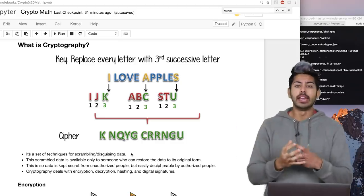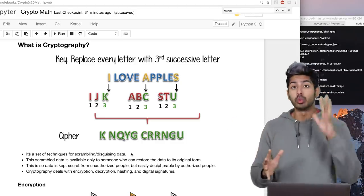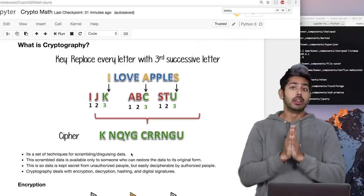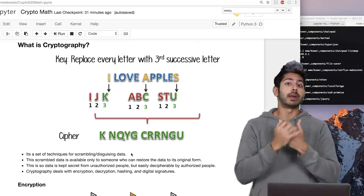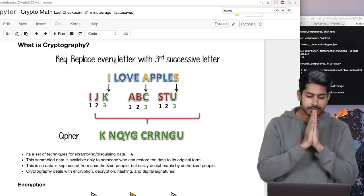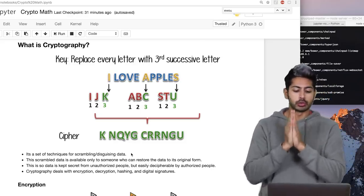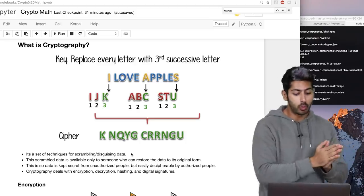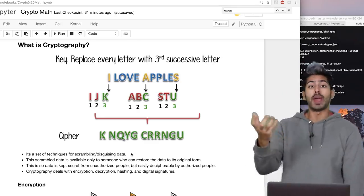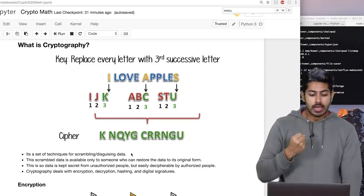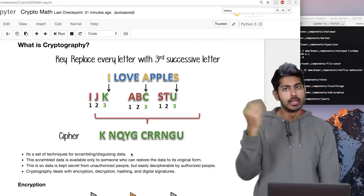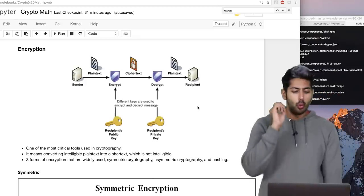Cryptography is a set of techniques to scramble and disguise data. It's used all over the place in computer science — whether you're in AI, web app development, or mobile app development, cryptography is paramount to security, privacy, and anonymity. The scrambled data is available only to someone who can restore it to its original form, kept secret from unauthorized people but easily decipherable by authorized people who have the key. Cryptography deals with encryption, decryption, hashing, and digital signatures.